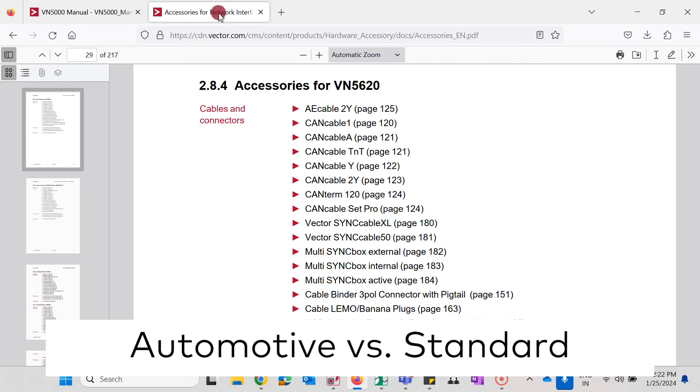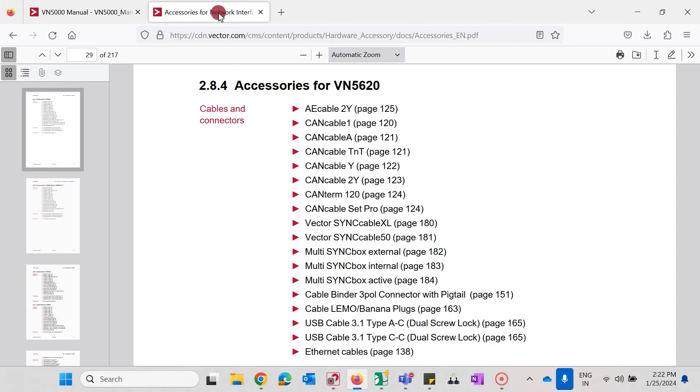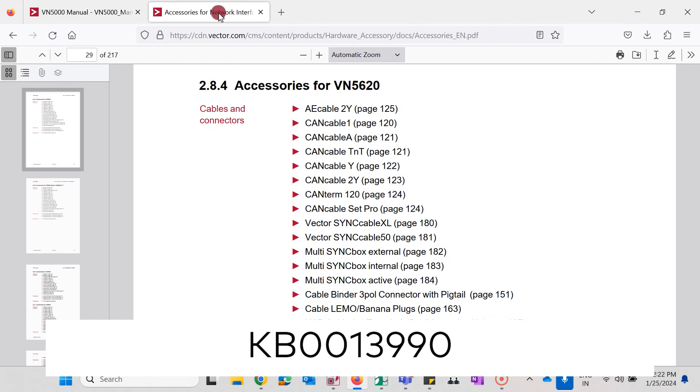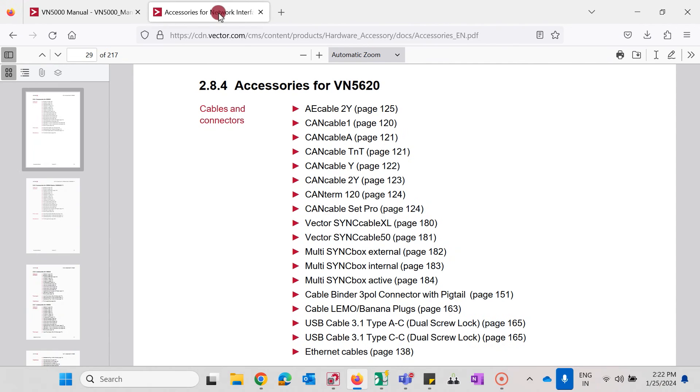There is automotive Ethernet and standard Ethernet. Please select the correct technology based on your project specification. In the Vector knowledge base under support.vector.com we have article KB0013990 that shows the basic differences between these technologies.